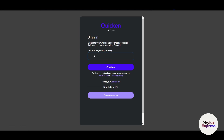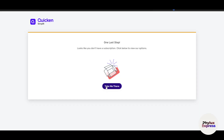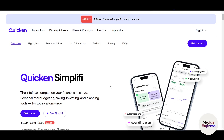First of all, go to Google and search for Simplify. It will ask you for a Quicken ID. If you don't have one, click on 'Create an Account' — it will ask for your mobile number, email address, and password. Once you make an account it will ask you to take a subscription. Click on 'Take Me There' and this is the official page where you can click on 'Get Started.'